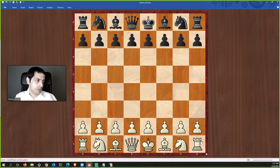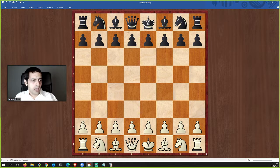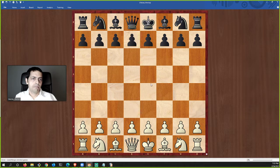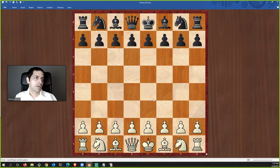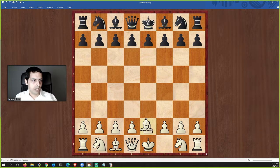The chess board is always positioned with a white square in the right-hand corner — white on the right. The queen is always positioned on its own color: white queen on a white square, black queen on a black square. In chess literature, squares are generally referred to as light squares and dark squares — for example, this is a dark-squared bishop, this is a light-squared bishop.